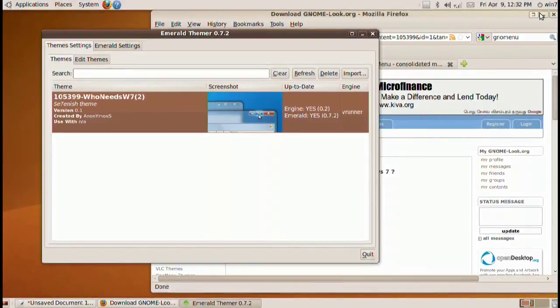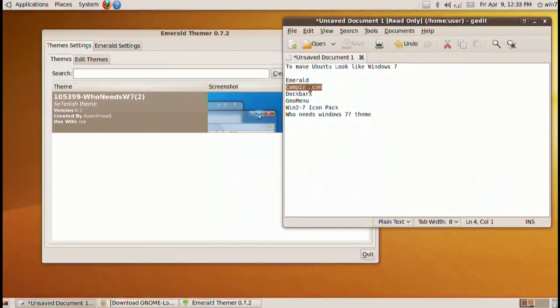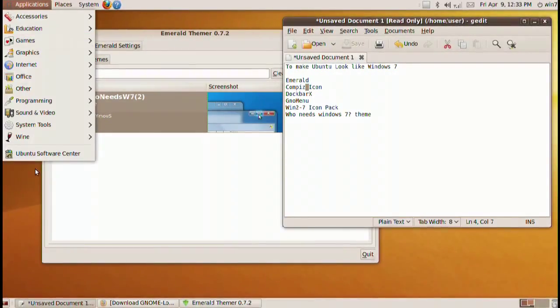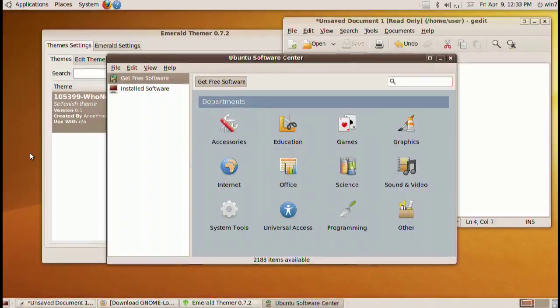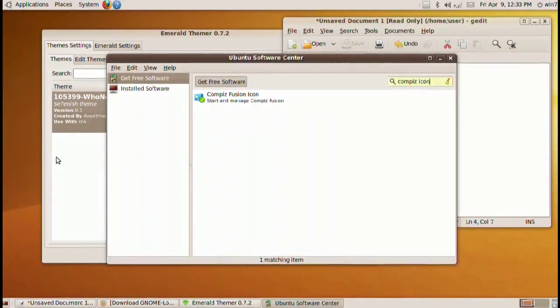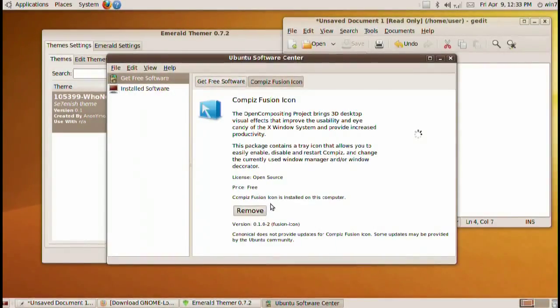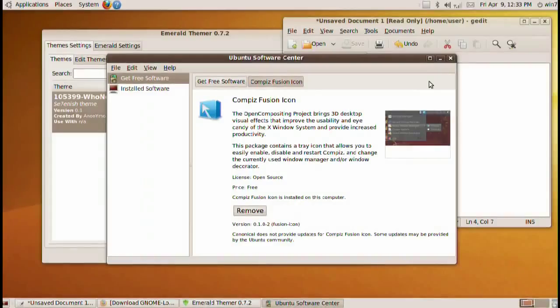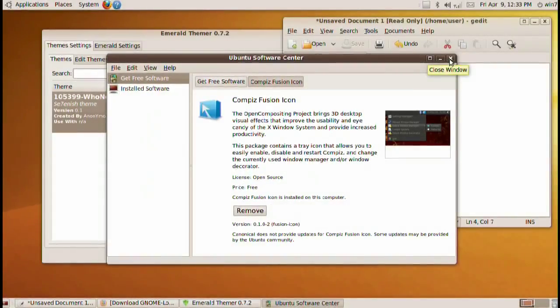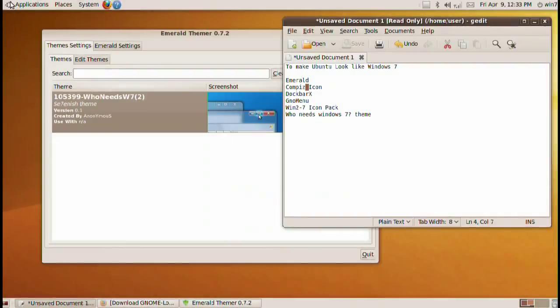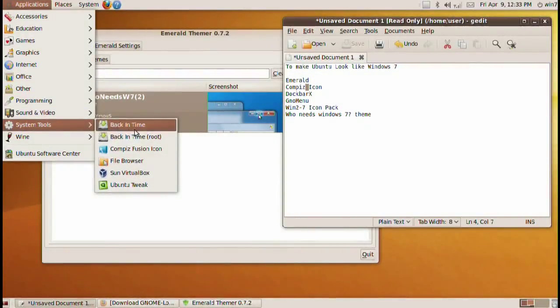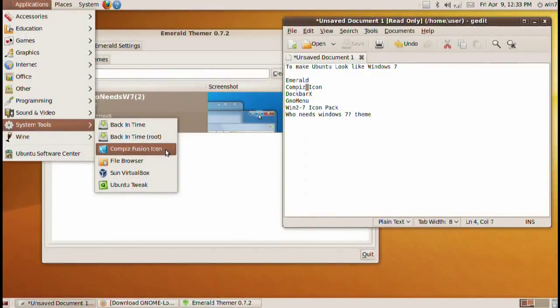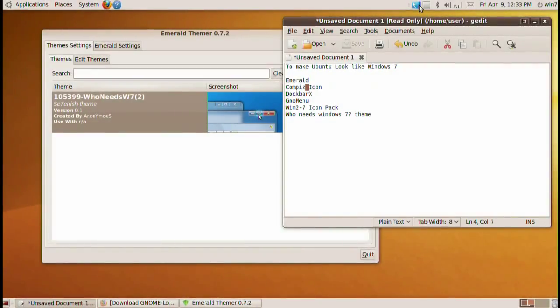That's because we need to install the Compiz icon so we can switch our window managers. So Compiz icon we can find in the Ubuntu software center. Basically look up Compiz icon and there it is. Just double click and then click on the install button. Mine says remove at the moment but click on the install button and it'll install for you. When you're done with that go ahead and go to applications again. Go into system tools. Go into Compiz Fusion icon.